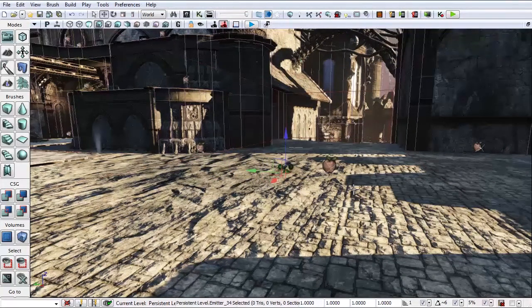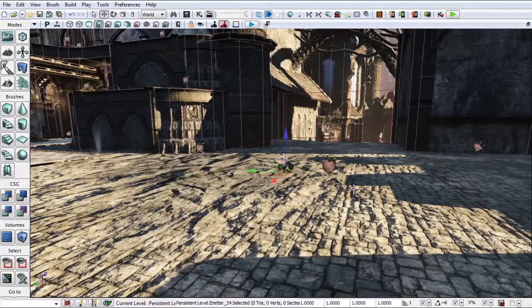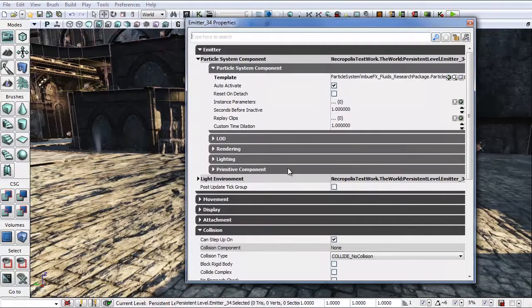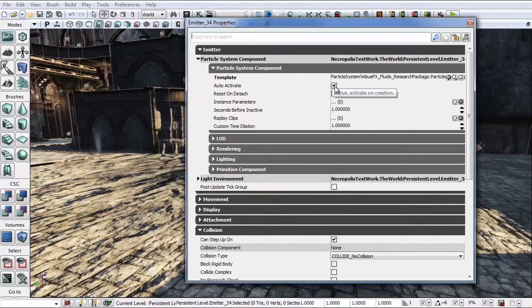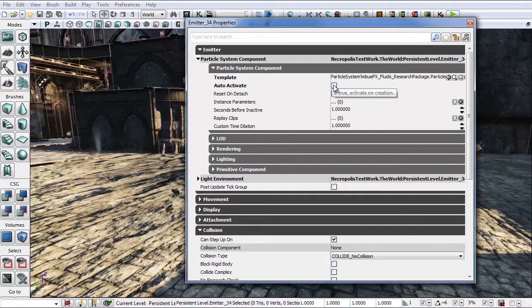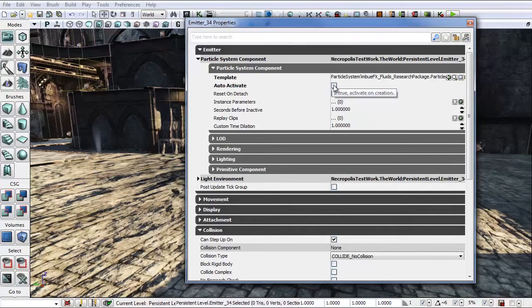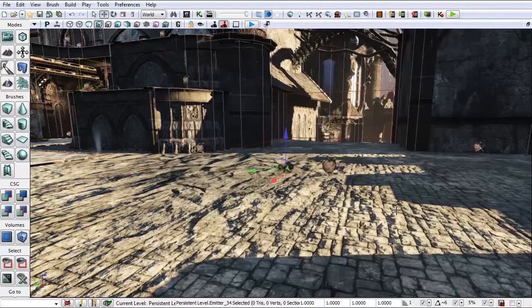Now next we need to go into its properties and change one thing. Let's turn off auto-activate since we don't want the emitter to fire off immediately when we drop into play in editor. So let's close this. So we've got our emitter.